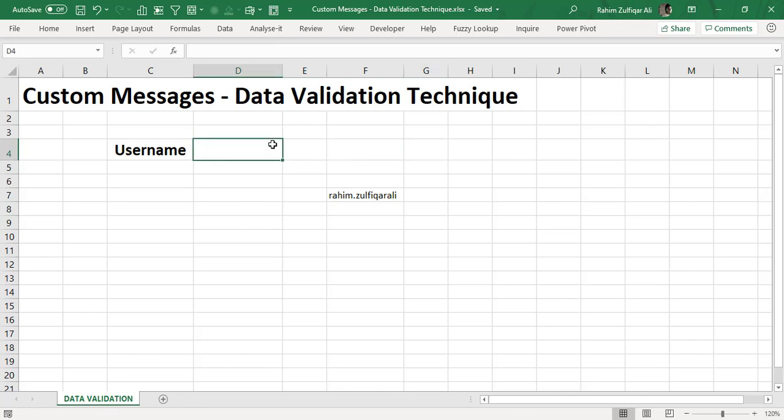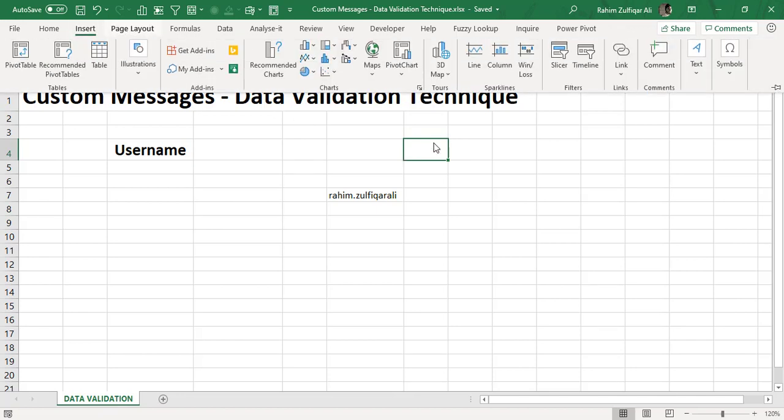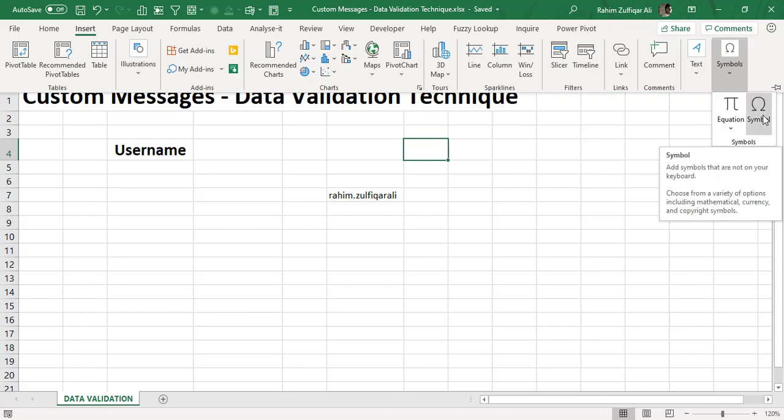First we need to insert a symbol. For inserting a symbol I will click on Insert tab and on the right side you will find a symbol icon here, just click on it.